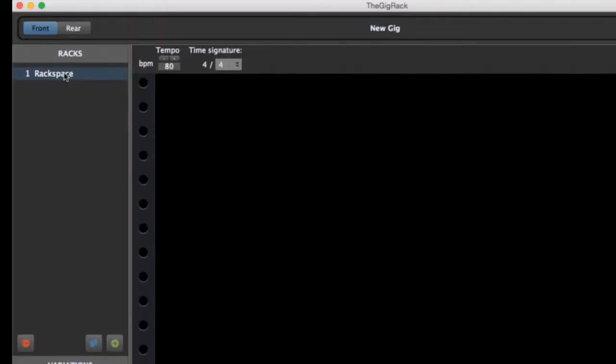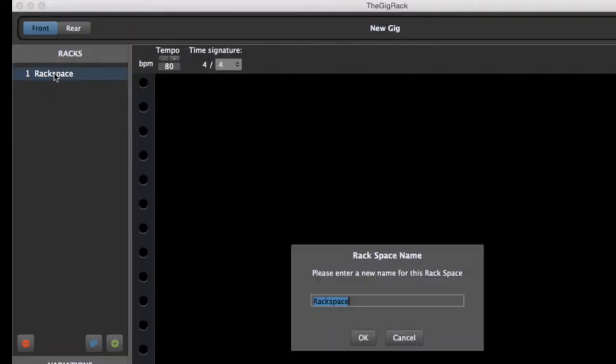To begin, let's click on this initial Rackspace and give it a name. The Gig Rack has two sides, a front and a back. The front is where you'll add widgets, such as knobs, sliders, switches, LED lights, which represent controls.